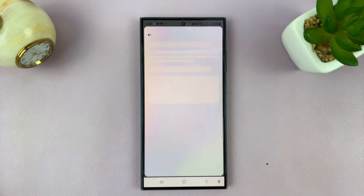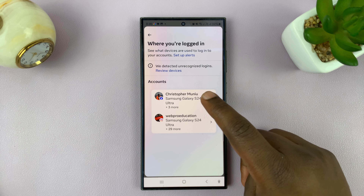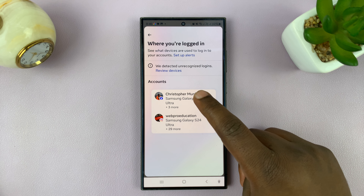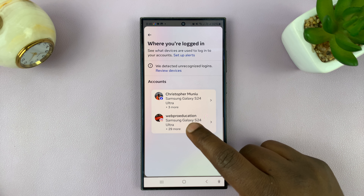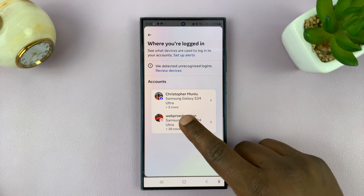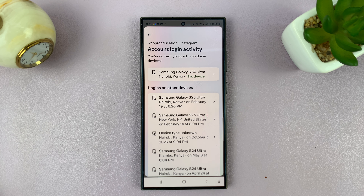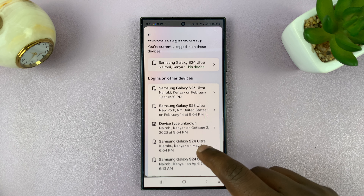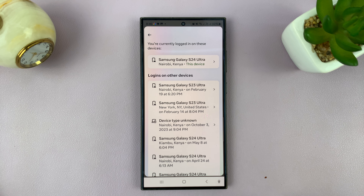Now, if you tap on that, you can actually see all your login activity, either for the Facebook account associated with Instagram or specifically for the Instagram account. I'll choose Instagram because that's why we're here, and then you'll be able to see all your login activity.